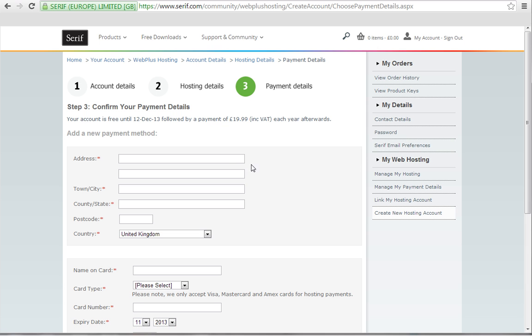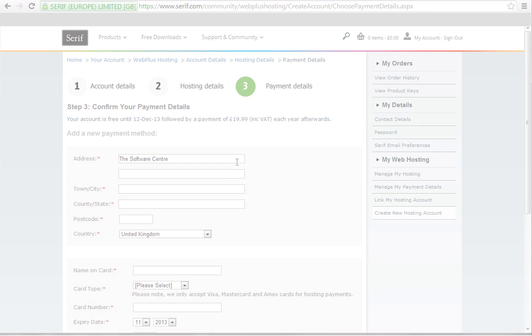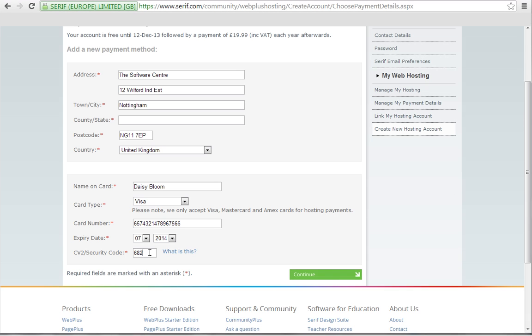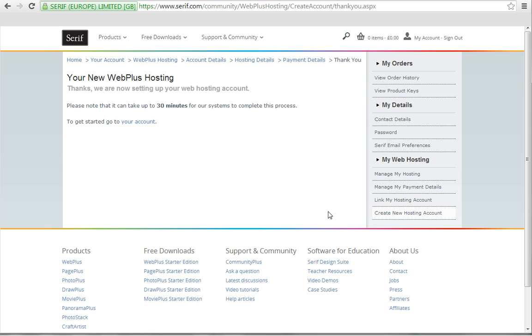Add your payment details ready for when the trial period ends. Once these have been accepted, your web hosting is ready to use.